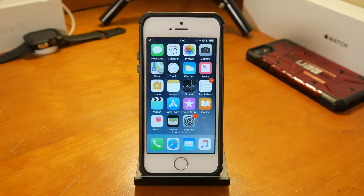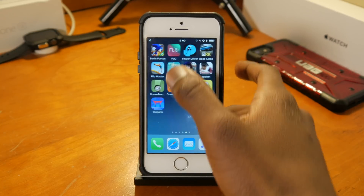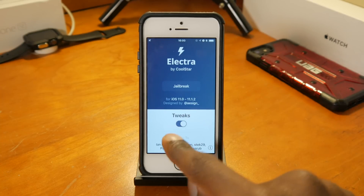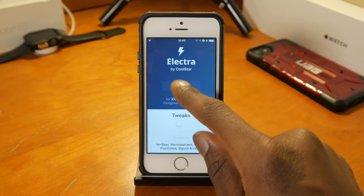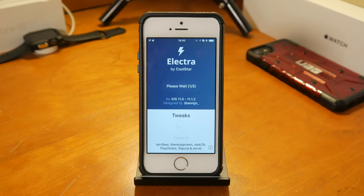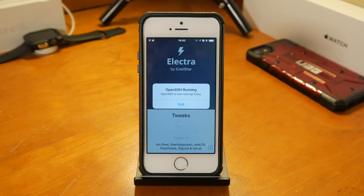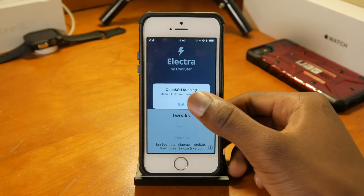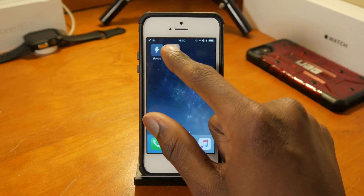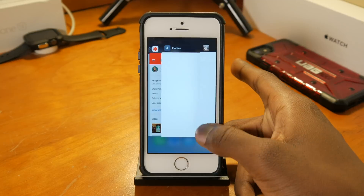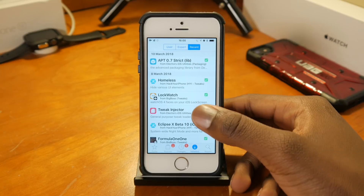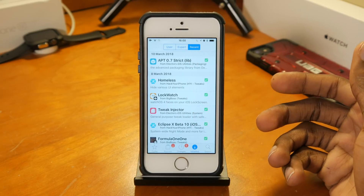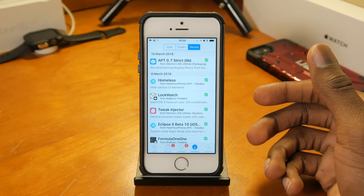Upon getting into iOS, head into the Electra app. You want to toggle the switch that says 'Tweaks' — toggle that off — and then hit the jailbreak button. Wait a few seconds and you'll be jailbroken, but without tweaks loaded. At this point you'll see OpenSSH running, and you can also SSH into your device. Now you have the ability to access Cydia and delete the bad tweaks that might be causing your device to crash or respring.